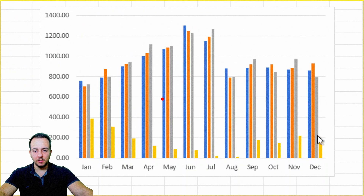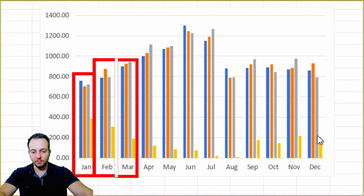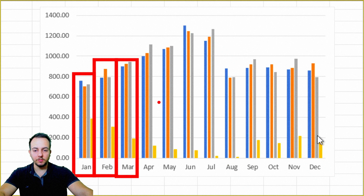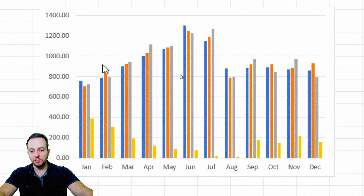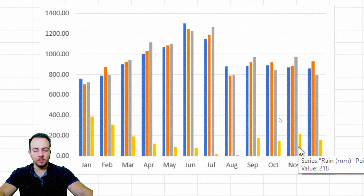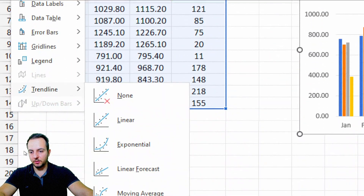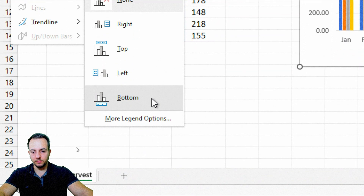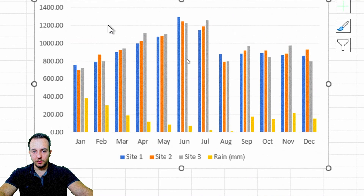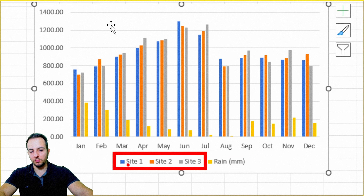The chart is basically done, but I don't know which category each colored column represents — the blue, orange, gray, or yellow. So it's a good idea to insert a legend. I click on the chart, go to Chart Design, then Add Chart Element, select Legend, and choose the Bottom option. Now I can see that rain is the yellow column, and Site 1, 2, and 3 are the blue, orange, and gray columns respectively.